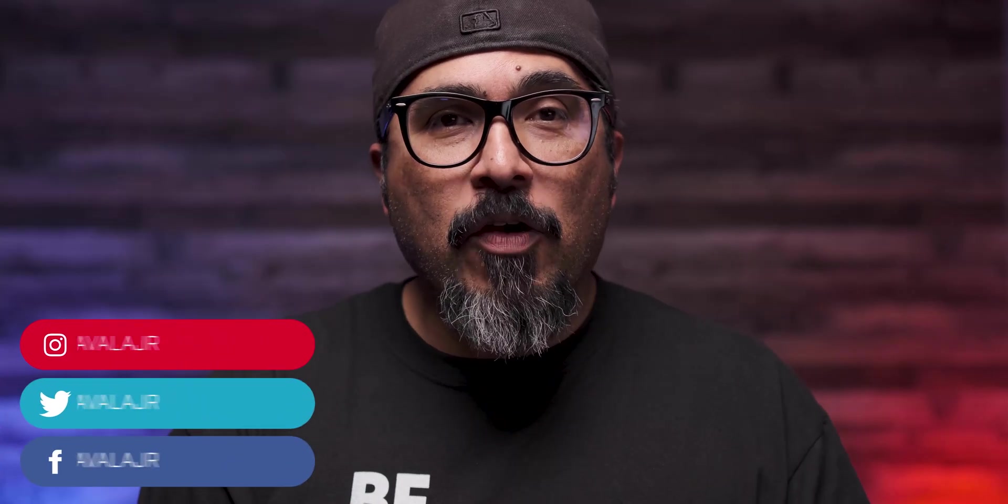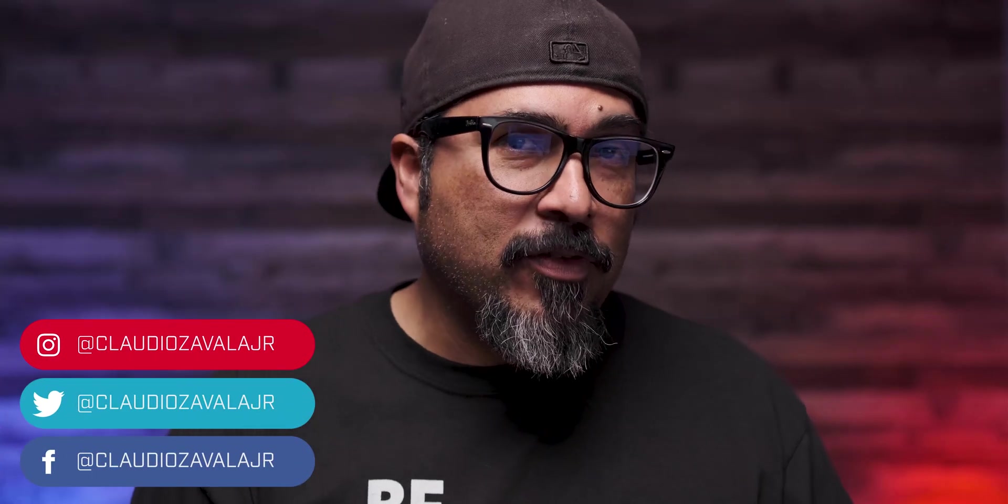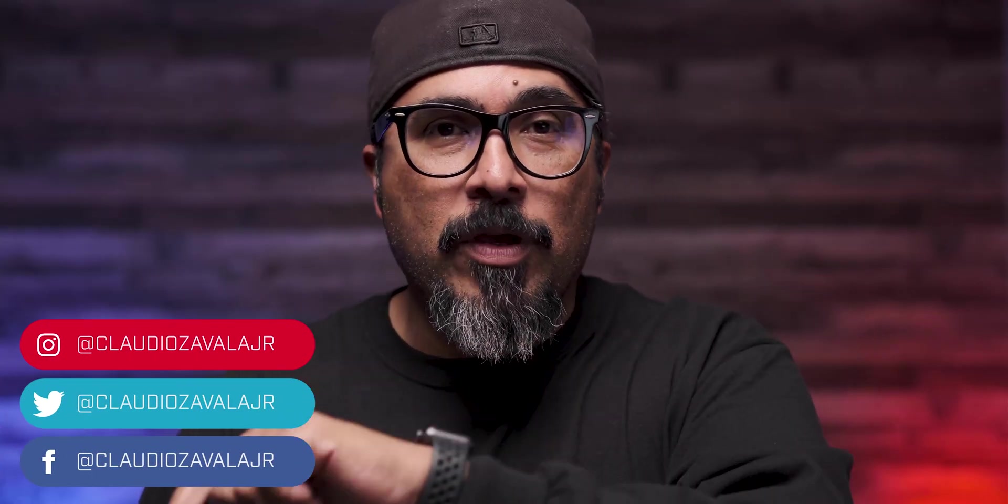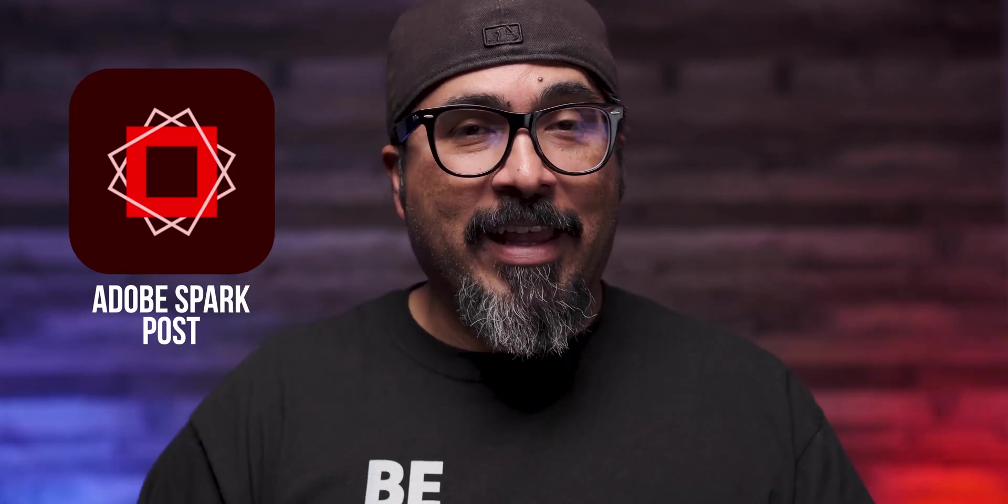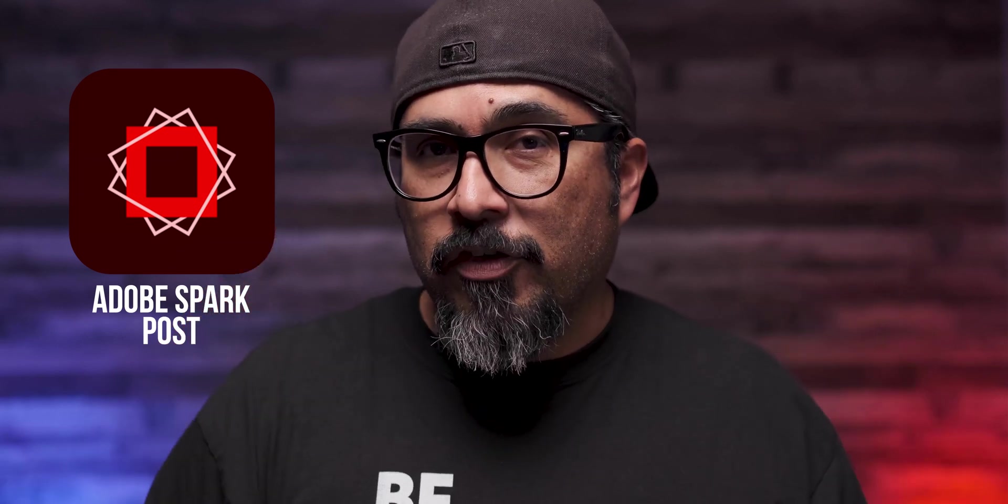Hey everybody, what's going on? Claudio here and welcome to my channel where I share tips, tools and tricks to help you share your story. Today I'm going to share with you a new feature now available in Adobe Spark Post and that is Duotone Filters. If you've ever seen these types of photos, the ones you see on Spotify playlists, well you can now create those in Adobe Spark. So without any further ado, let's go ahead and jump right in.